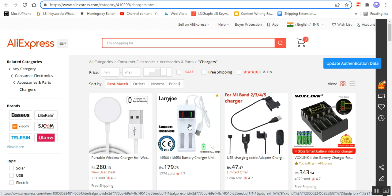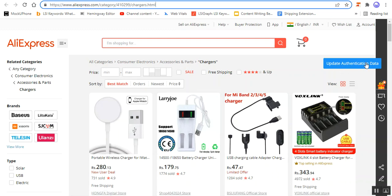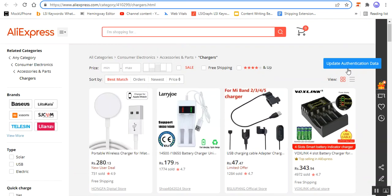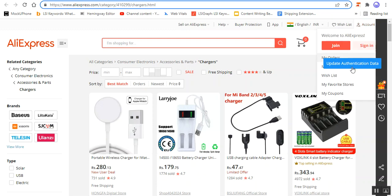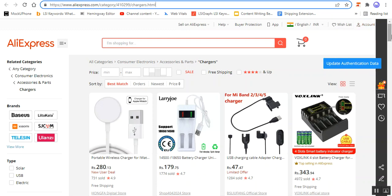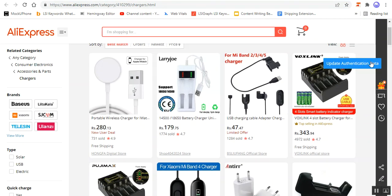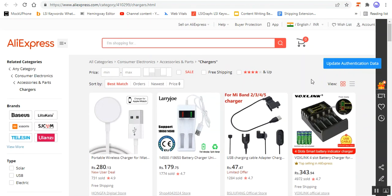If I want to import products from AliExpress into my CSCart store, what I need to do is first of all update the authentication data. After the successful installation of this icon — the Google Chrome extension for the AliExpress importer — you will have the Update Authentication Data tab available on AliExpress itself.